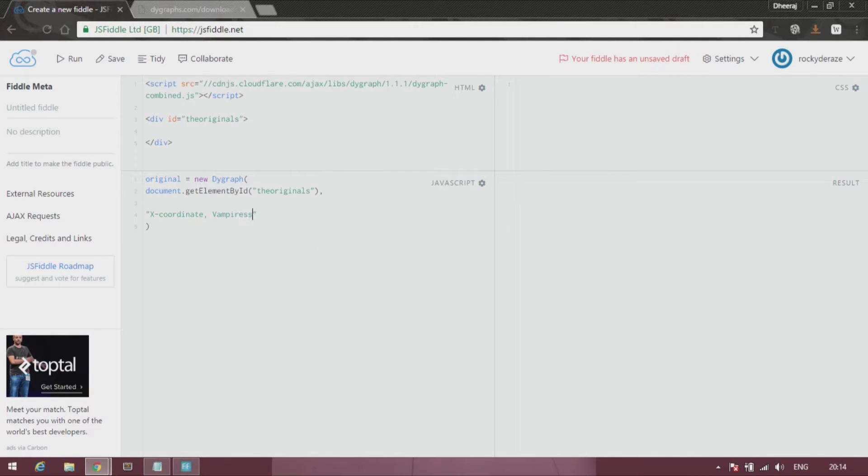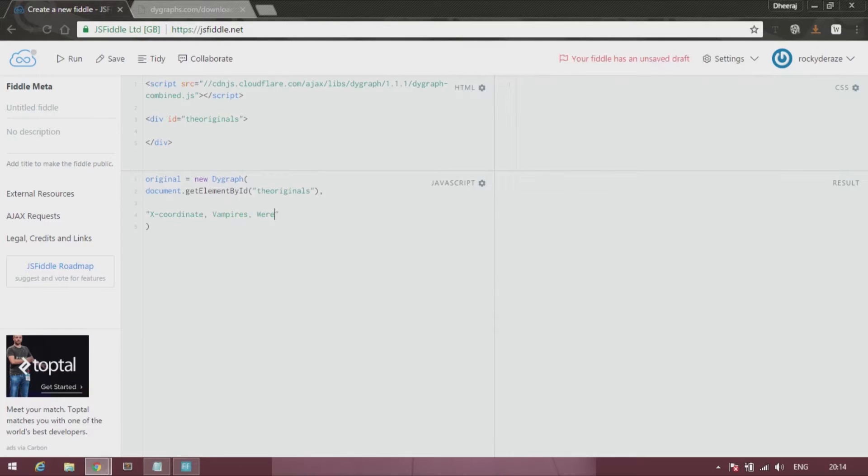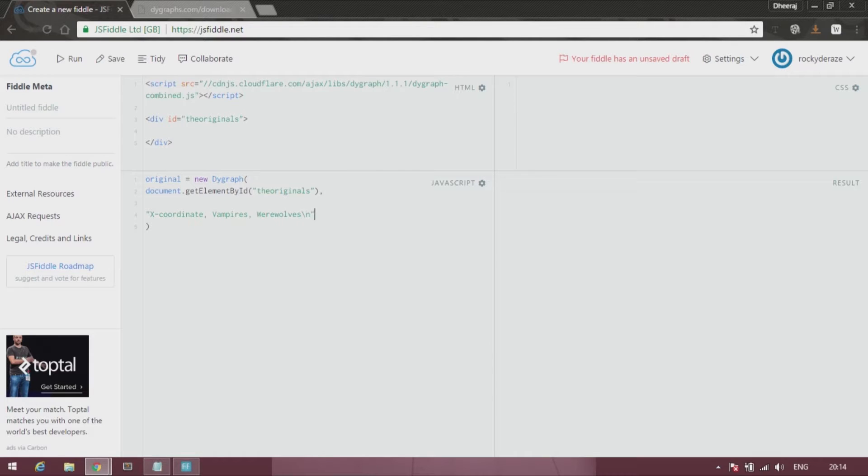And then do not forget to give this backslash n. Now backslash n tells the system that you are done with the data over here and you can move on to the next one.